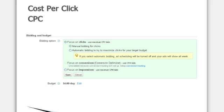For content and placement targeting, you would need to either set your bids at the ad group level, or for placement targeting, you can either set those at the ad group or at the placement level.